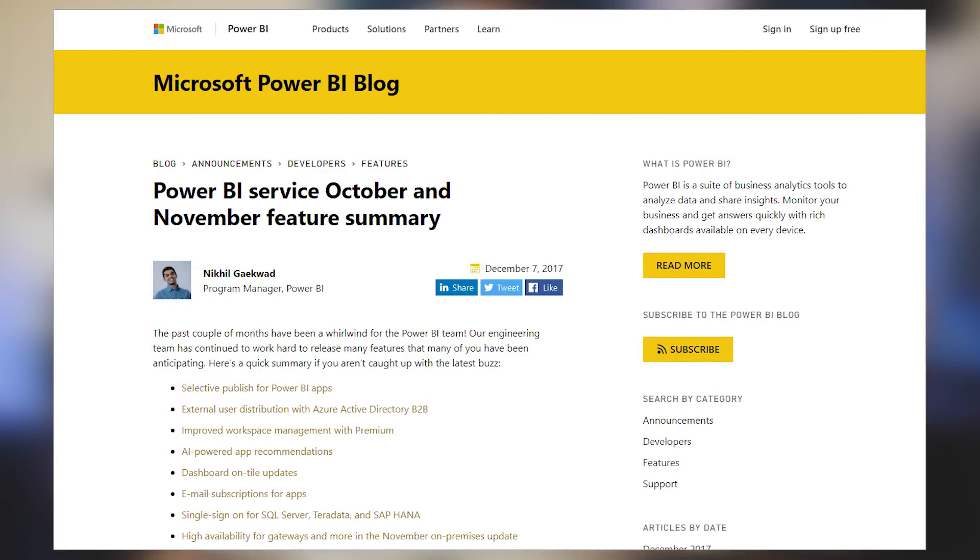There's a blog post highlighting the Power BI service features from October and November. Some items you may like: selective items for your apps, which lets you choose whether or not you want dashboard reports inside the app when you publish it. There was also the announcement of Azure AD B2B capabilities for the Power BI service. Other interesting items include the ability to add email subscriptions to your apps to get notified, as well as gateway updates which include single sign-on using Kerberos for Direct Query connections. Check out the blog post below for all of the items.